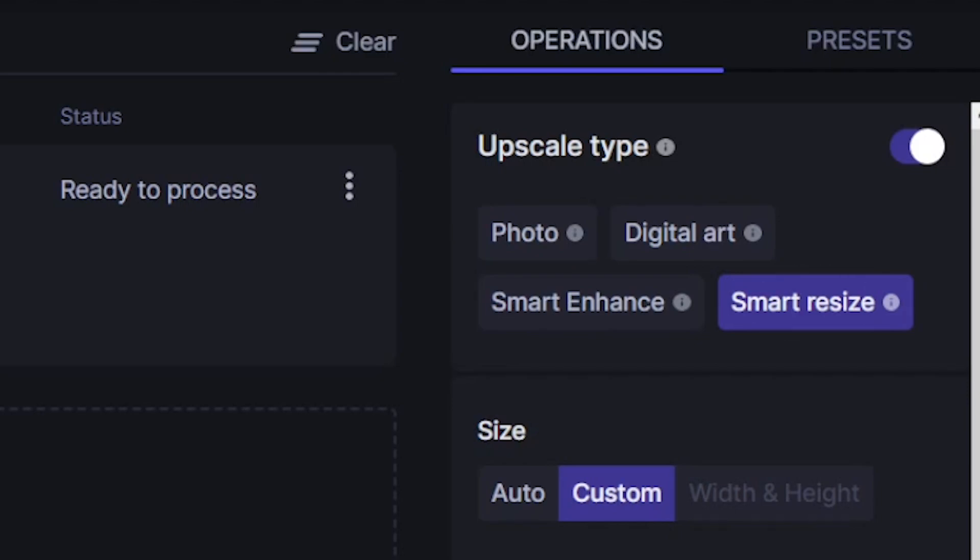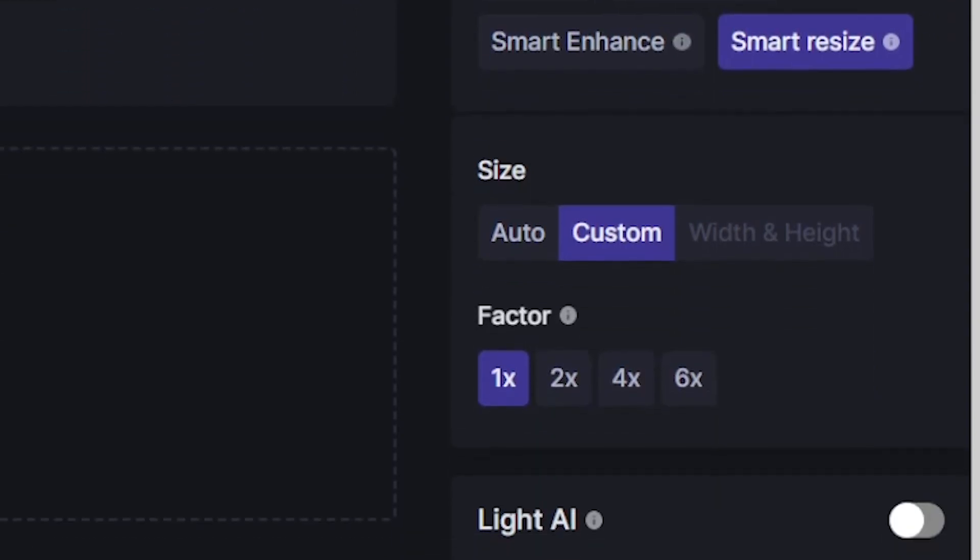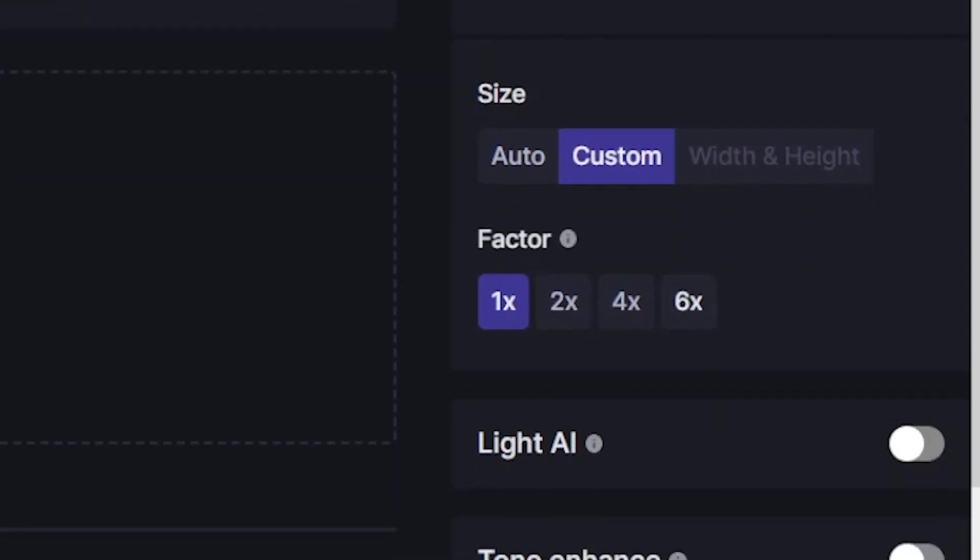For this particular option I'm going to select smart resize as it suits my needs the most. Then I'm going to go down and select how much I want to increase the size of my photo, which is going to be six times.